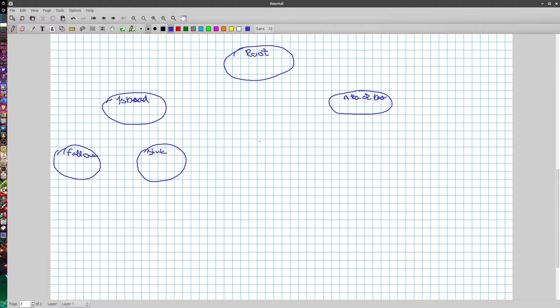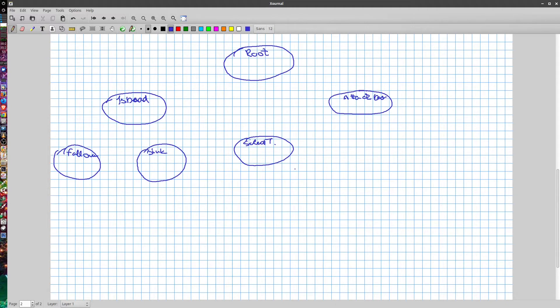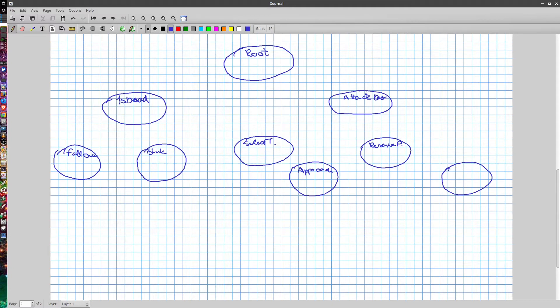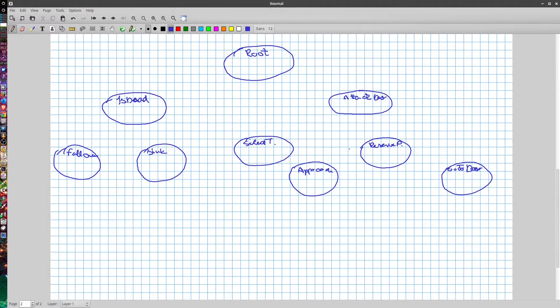And the attacking door means it's going to select a closest target, and then approach that target, then reserve a door position, and then it's going to go to that door position it had been reserved.